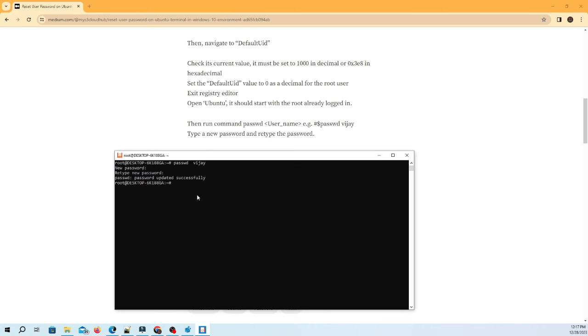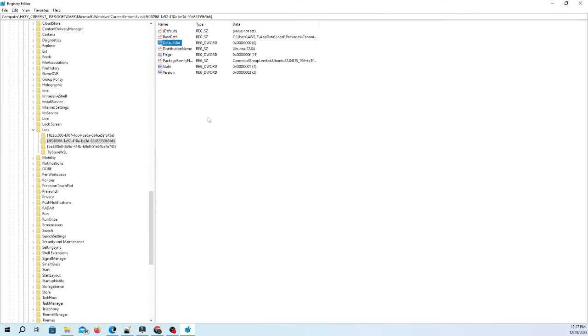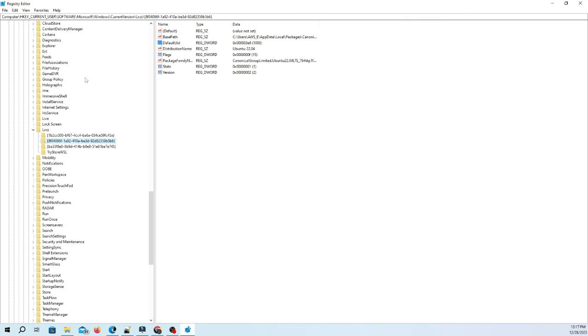Repeat steps 3 to 5 for existing user to default login, change back to Vijay user. This means, go to registry editor and set the defaultuid to the previous value, e.g., 1000 as decimal for Vijay user.